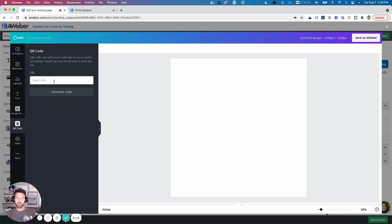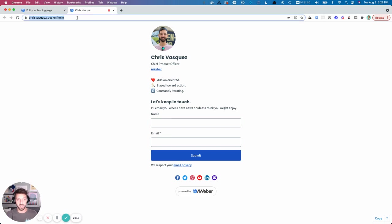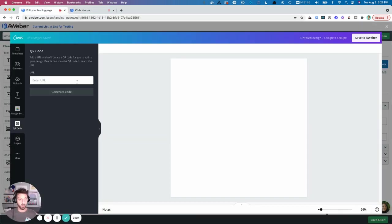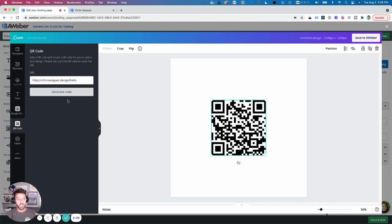And now you need the link to the site that you want to direct to when someone scans. My site is chrisvasquez.design/hello. So I'm going to copy that with Command C on my Mac or Control C on Windows. Paste that into the URL block and then hit generate code.